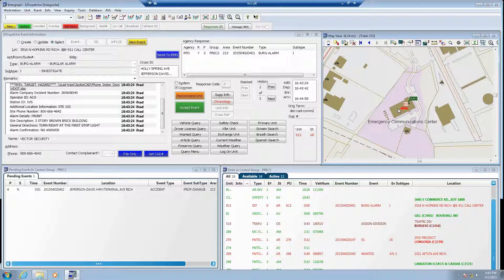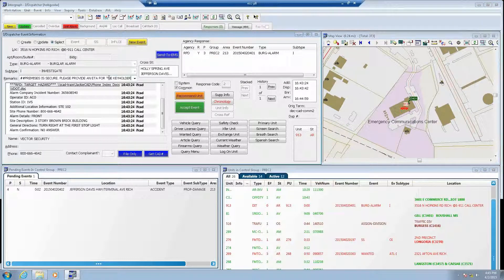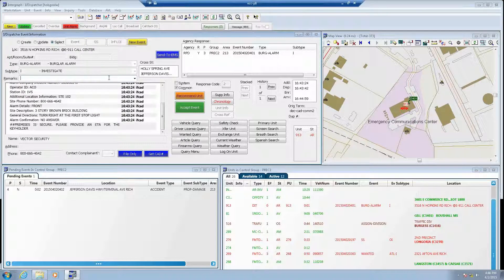In this scenario, the police have checked the outside perimeter of the structure. We can find no signs of forced entry or any unsecured doors or windows. A key holder will need to respond to allow the police to search the interior. The telecommunicator assigned to the dispatch channel, or even the police officer from their mobile data computer, also called an MDC, can initiate a message to the alarm operator. I just entered the question: premises is secure, please provide an ETA for the key holder. I'm now sending that message to Anita.